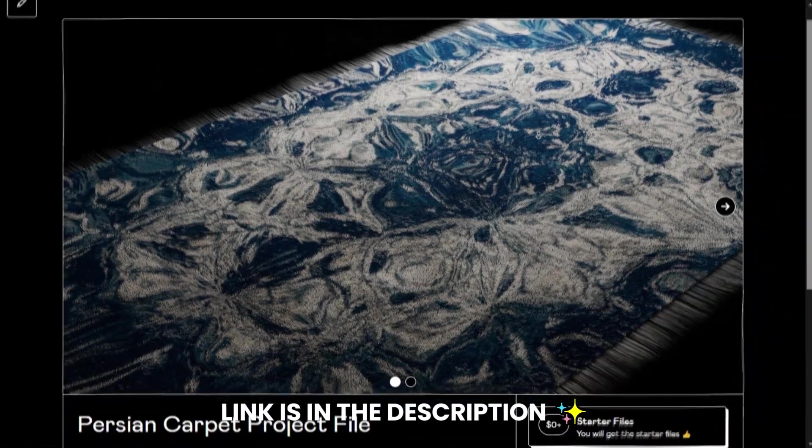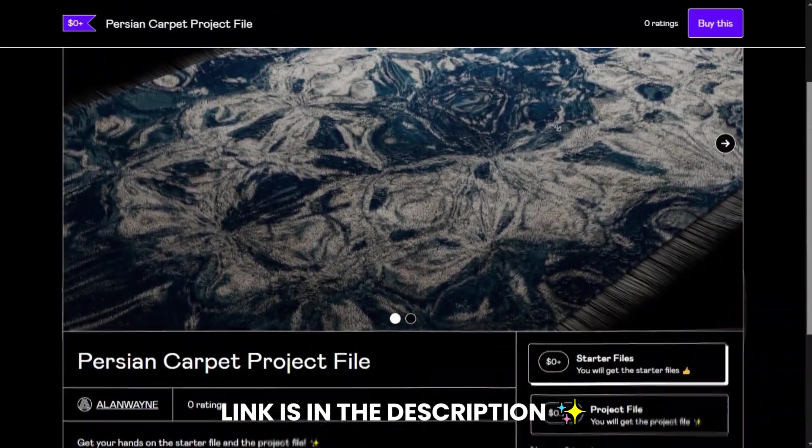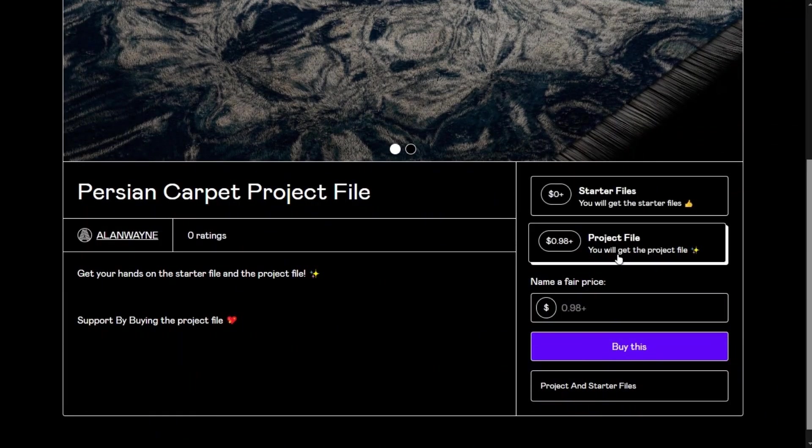You can get the starter files from the link in the description. If you want to support the channel, consider buying the project file.